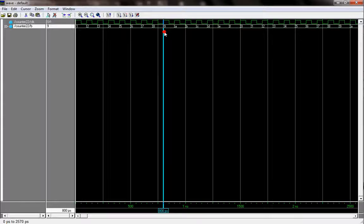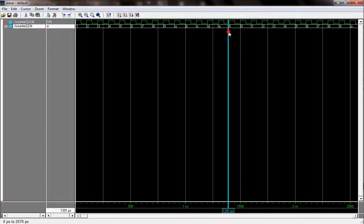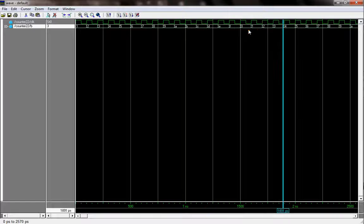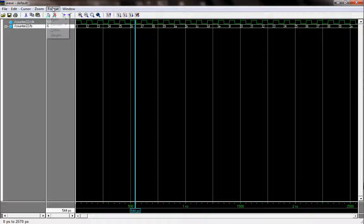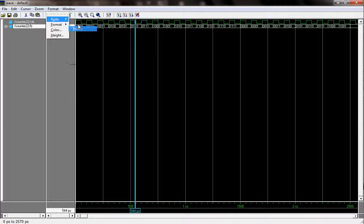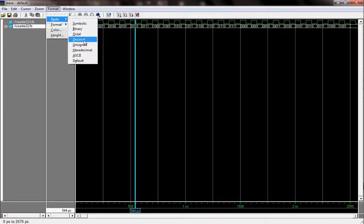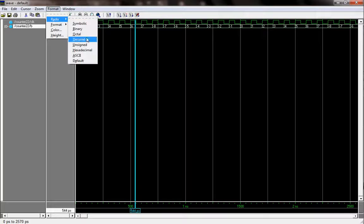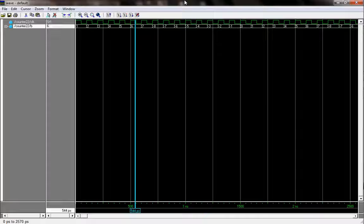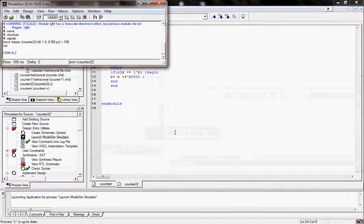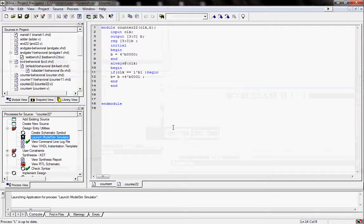If you want to show the output in binary, select binary. If you want to show it in decimal, select decimal. So this is the program of a counter in Verilog. If you have any query, you can submit your query at vlsi-engineer@gmail.com. Thank you so much, have a good day.